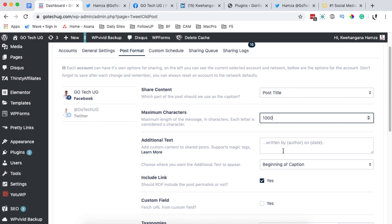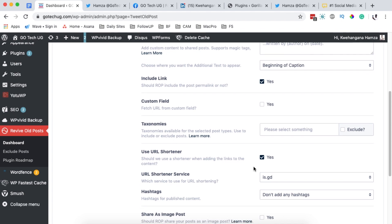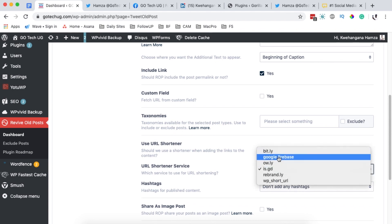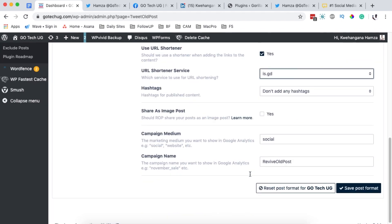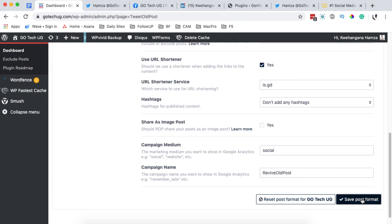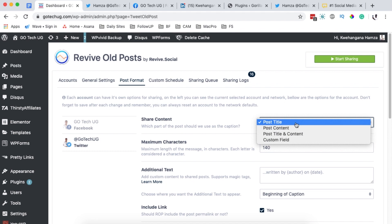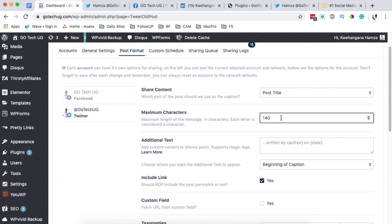You can also add additional text that will appear as default on every shared post, and include a custom link. One feature that interests me is the URL shortener — instead of sharing the original URL, it uses a shortened URL to refer people back to your platform. I'll activate the URL shortener and select 'is.gd' as my shortener, then save the post format. Now I'll customize the post format for Twitter, using the post title as the caption with a maximum of 140 characters, which is the default.